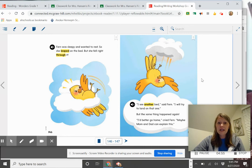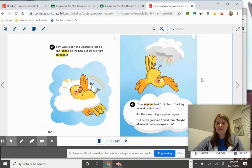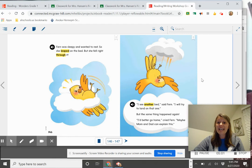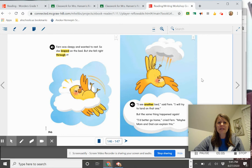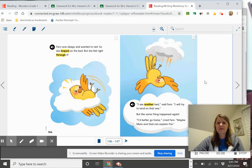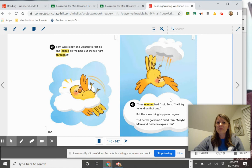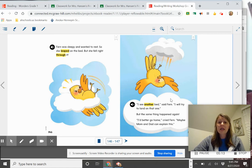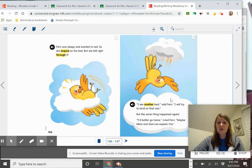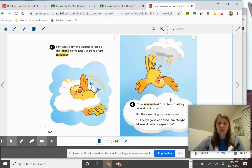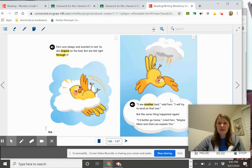I see another bed, said Fern. I will try to land on that one. But the same thing happened again. I'd better go home, cried Fern. Maybe mom and dad can explain this. Now she's having some problems here. This is a problem in the story. And she's a little bit confused. So she's going home to ask her mom and dad birds about what they think this problem might be all about.